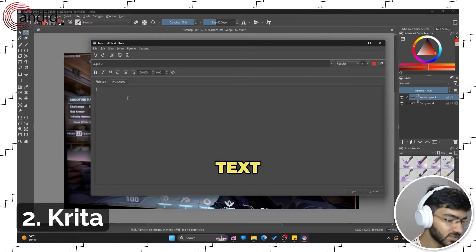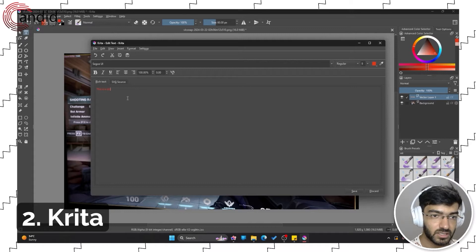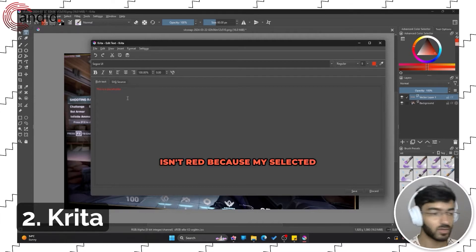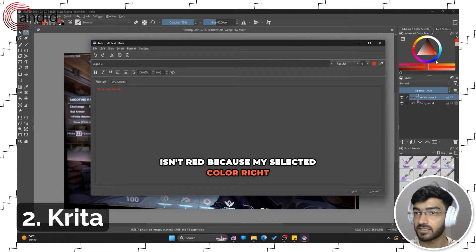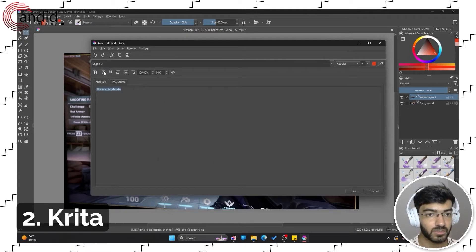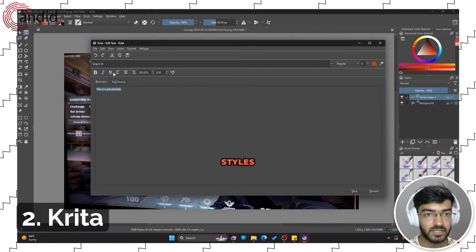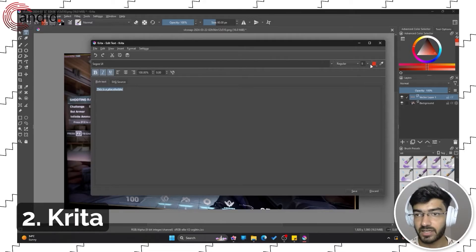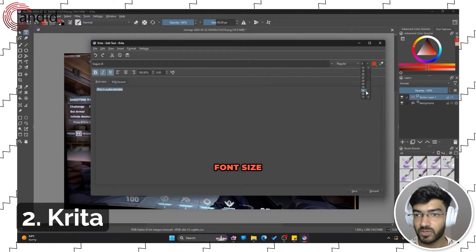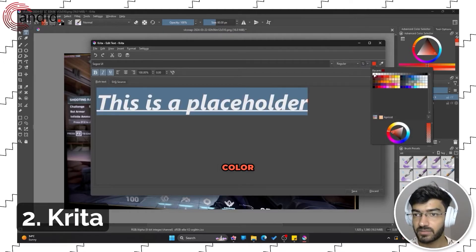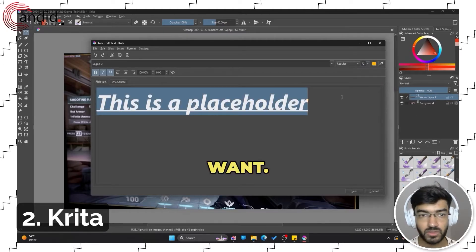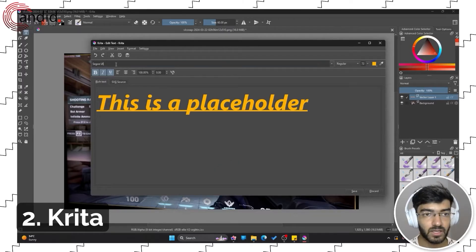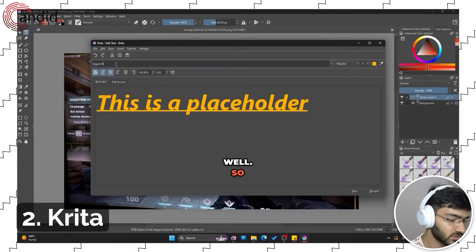This is a placeholder. Of course, the text isn't red because my selected color right here is also red. You can add styles, make it bold, italic, underline, increase the font size, change the color if that's what you want.